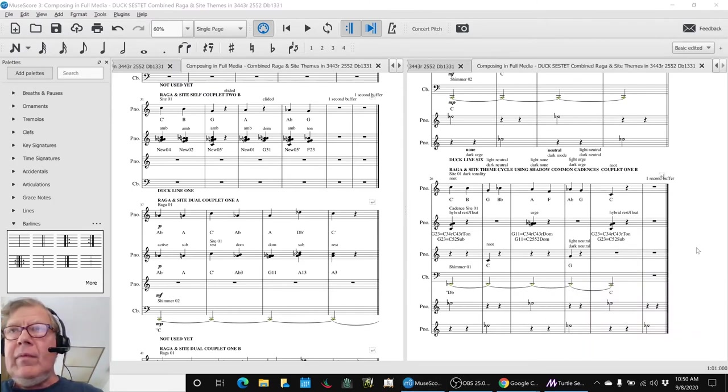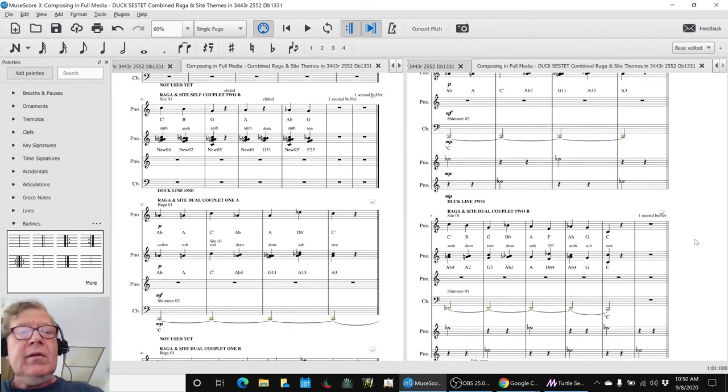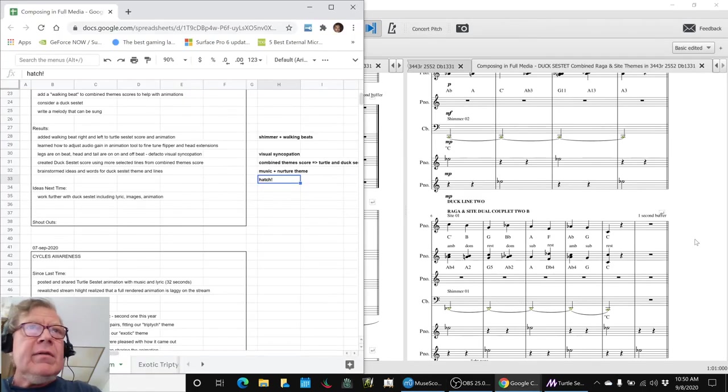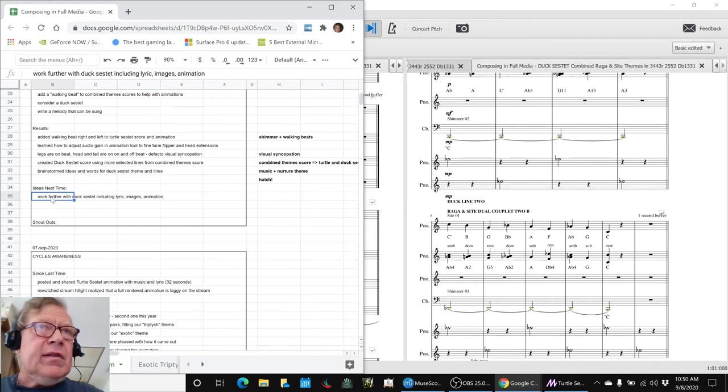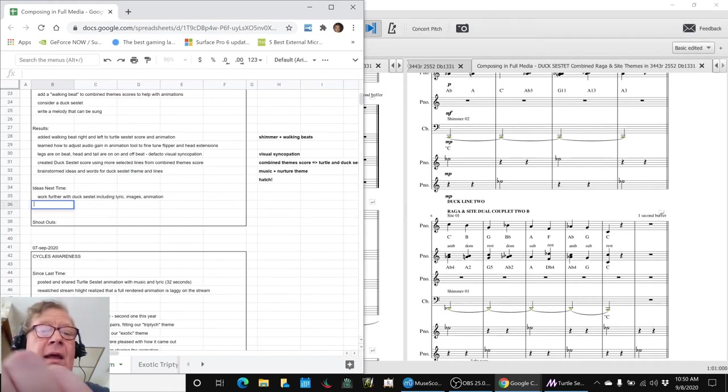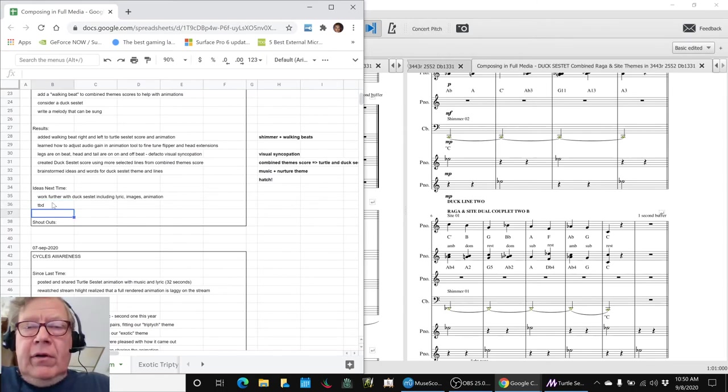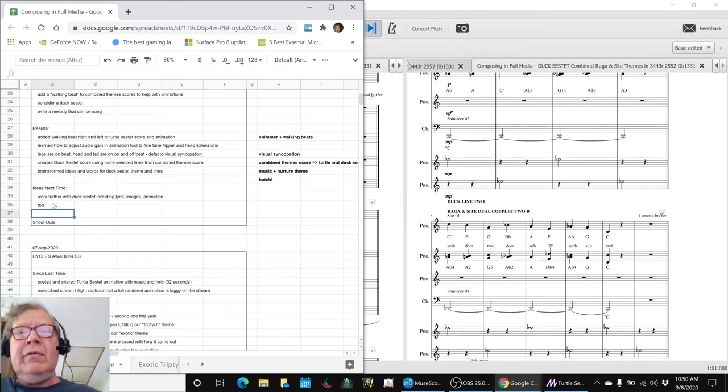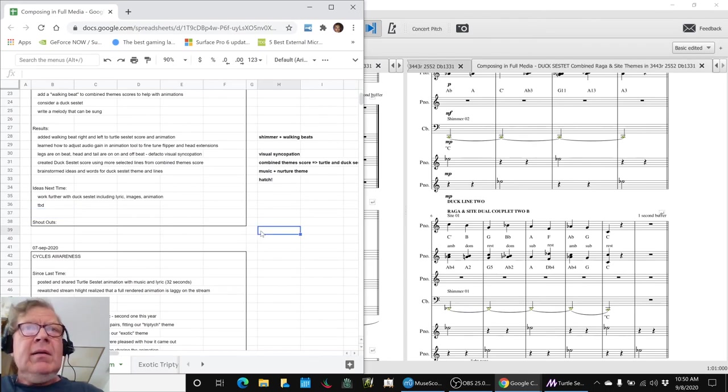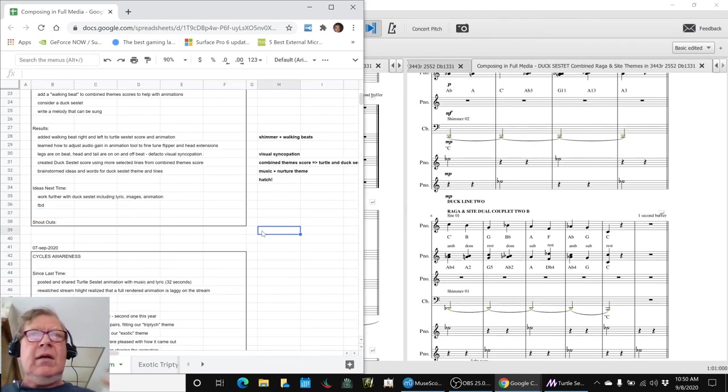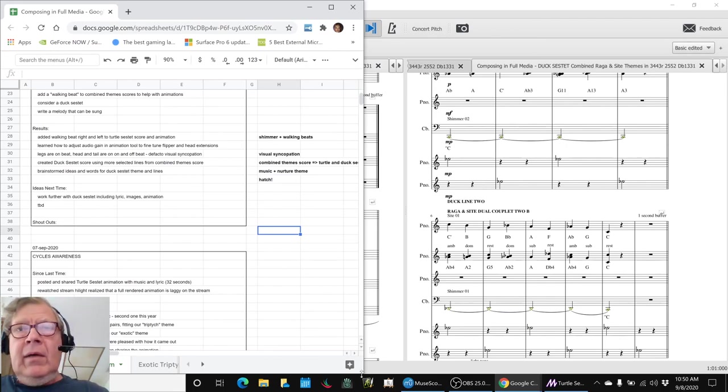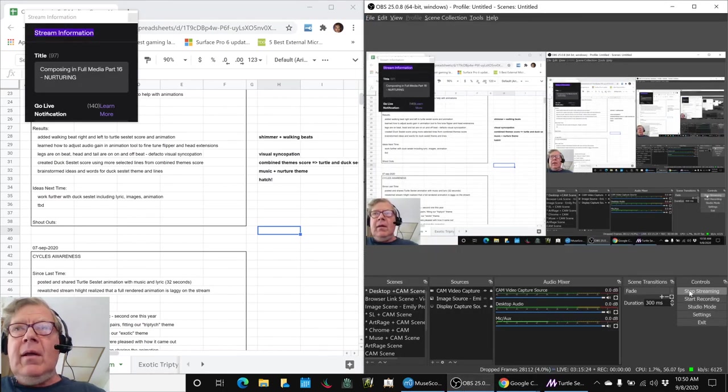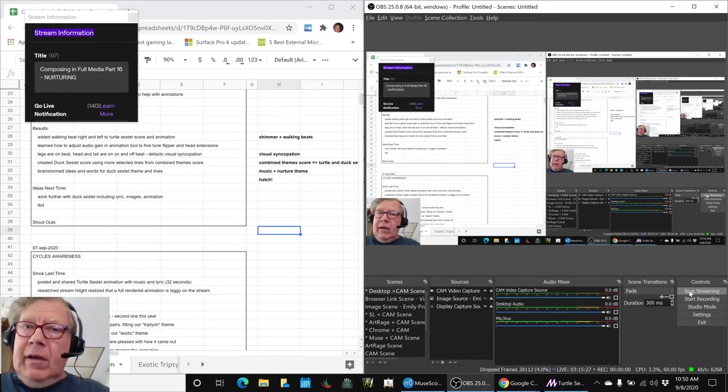So this is going to conclude today's stream, our ideas for next time are to work further with the ducksestet including a lyric, images and animation. Thank you for your time today, thank you for your attention, thank you for your interest, thank you for your questions, thank you for your input earlier when we were trying to figure out what to do. That was a major aha for us to change the audio gain, so thanks for that. We look forward to seeing you in the next episode, and as always, keep on streaming.